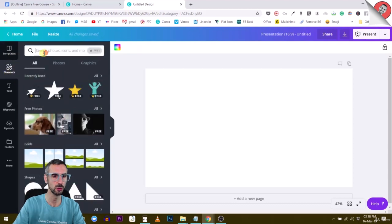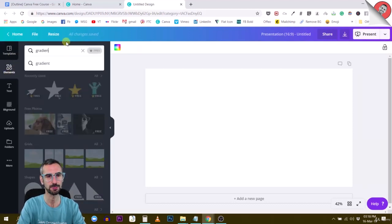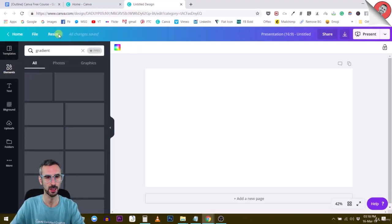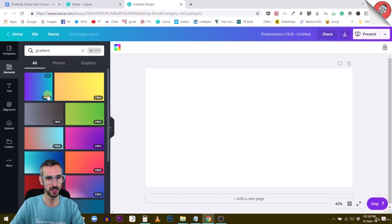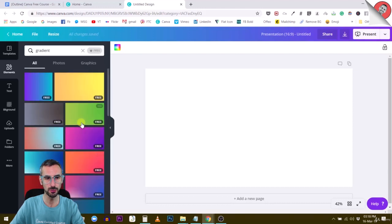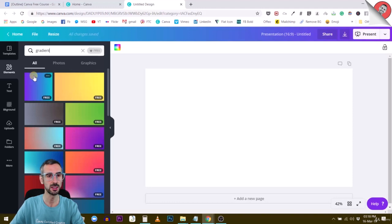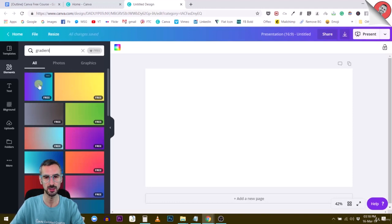In elements, search for gradient and you'll find a bunch of different gradients, but the first one looks a little bit different. If you pay attention, you'll see that it's square and not rectangular like the other ones.